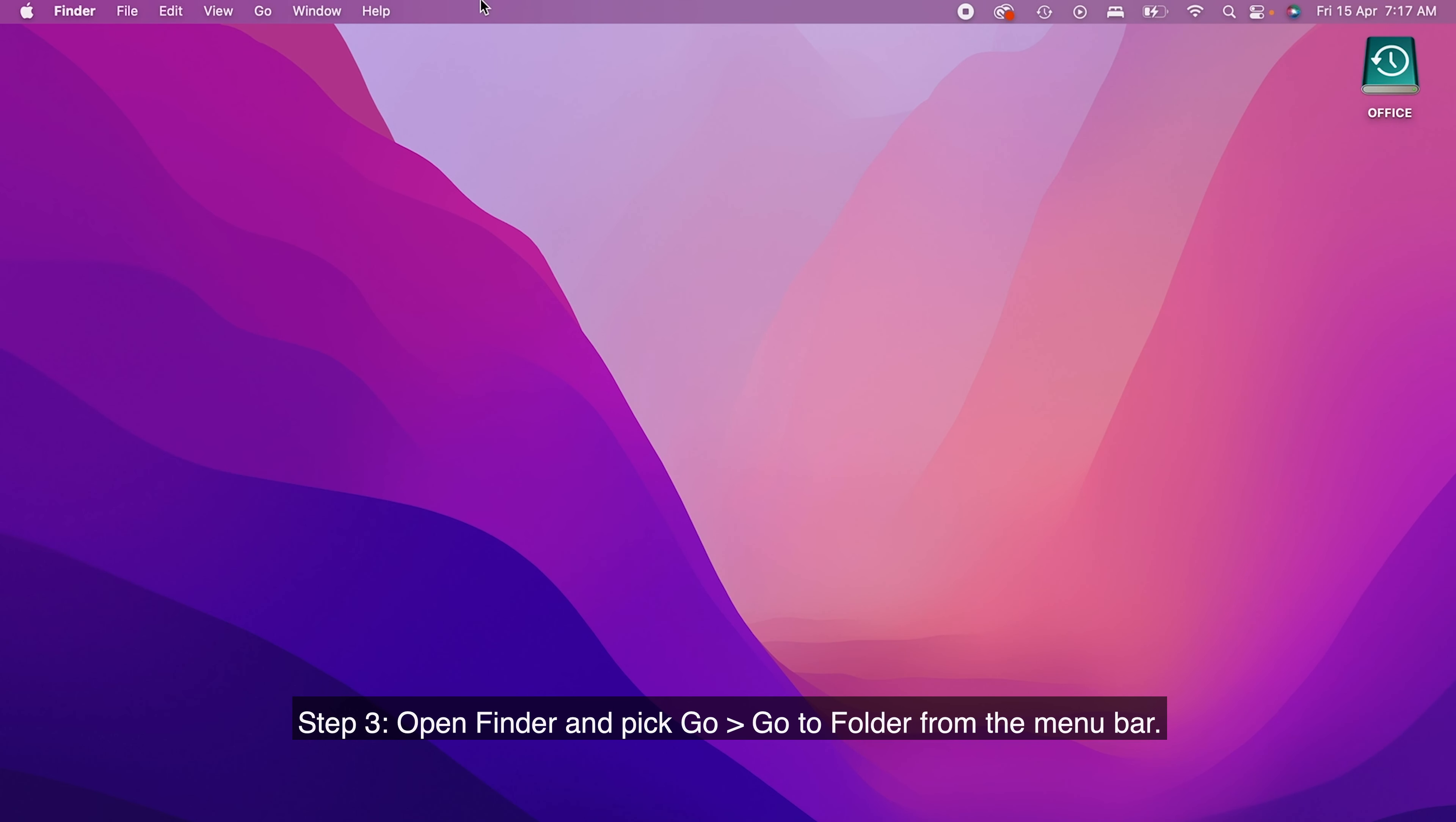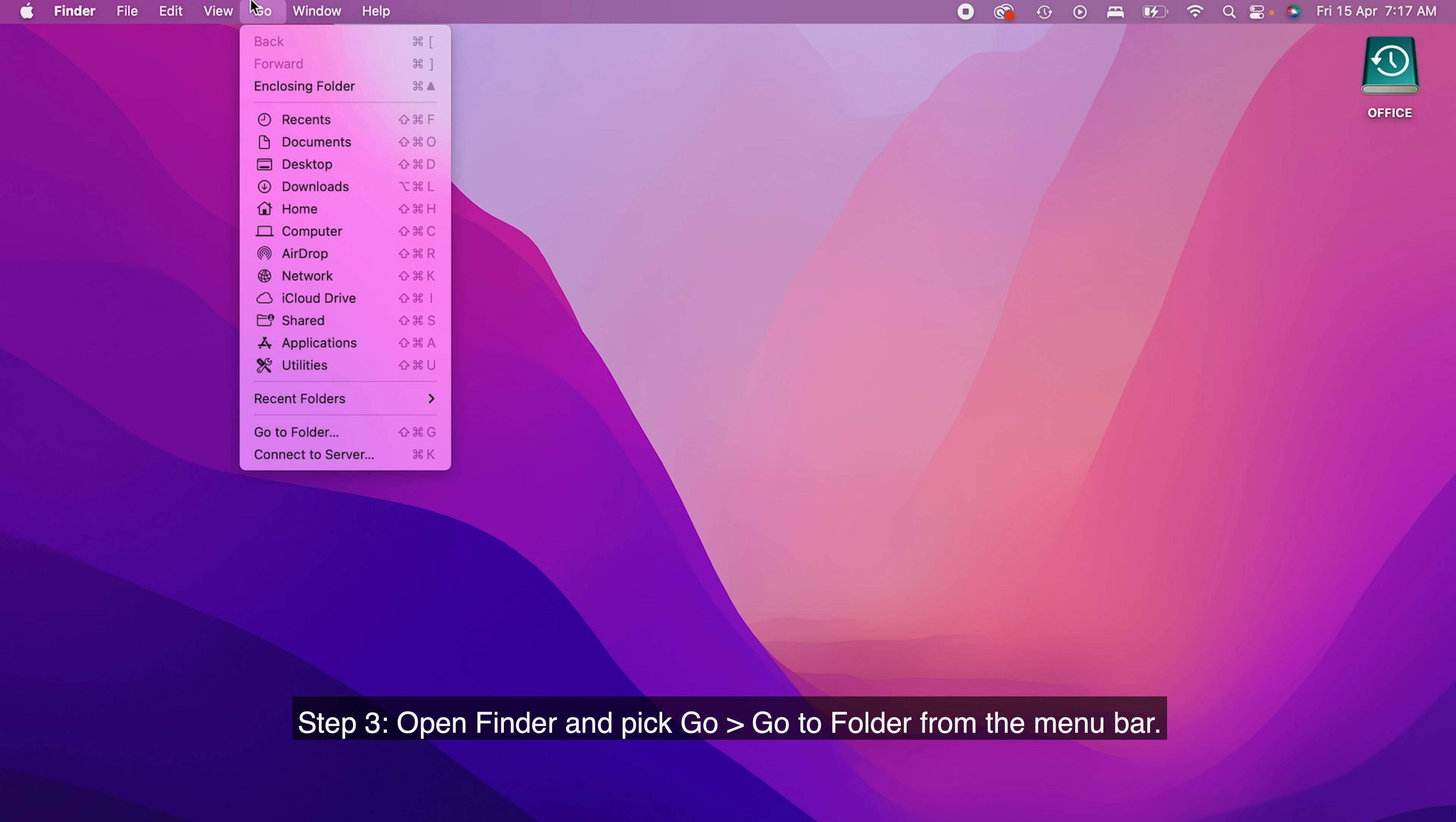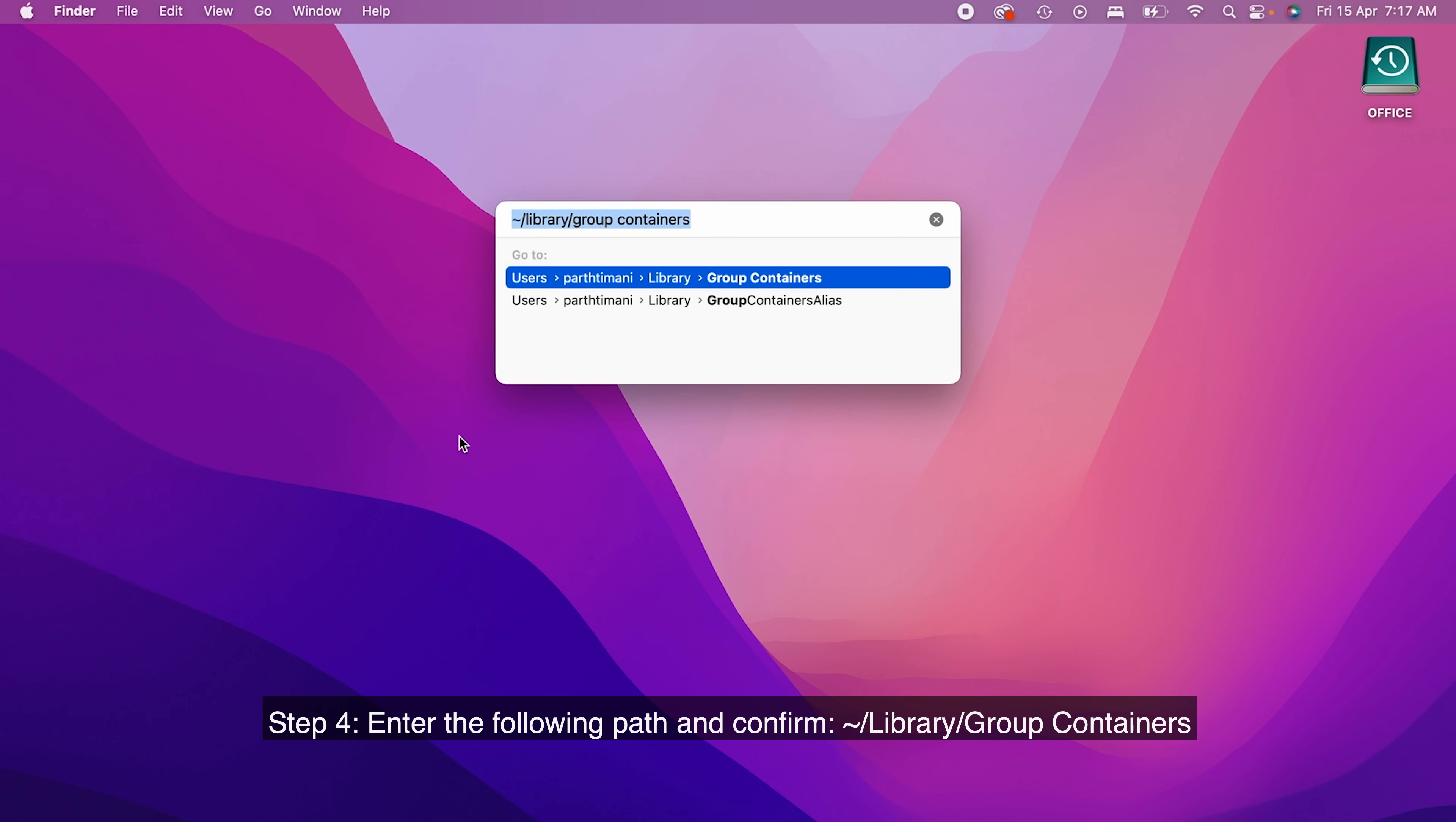Step 3. Open Finder and pick Go, and choose Go to Folder from the menu bar. Step 4. Enter the following path and confirm: ~/Library/GroupContainers.